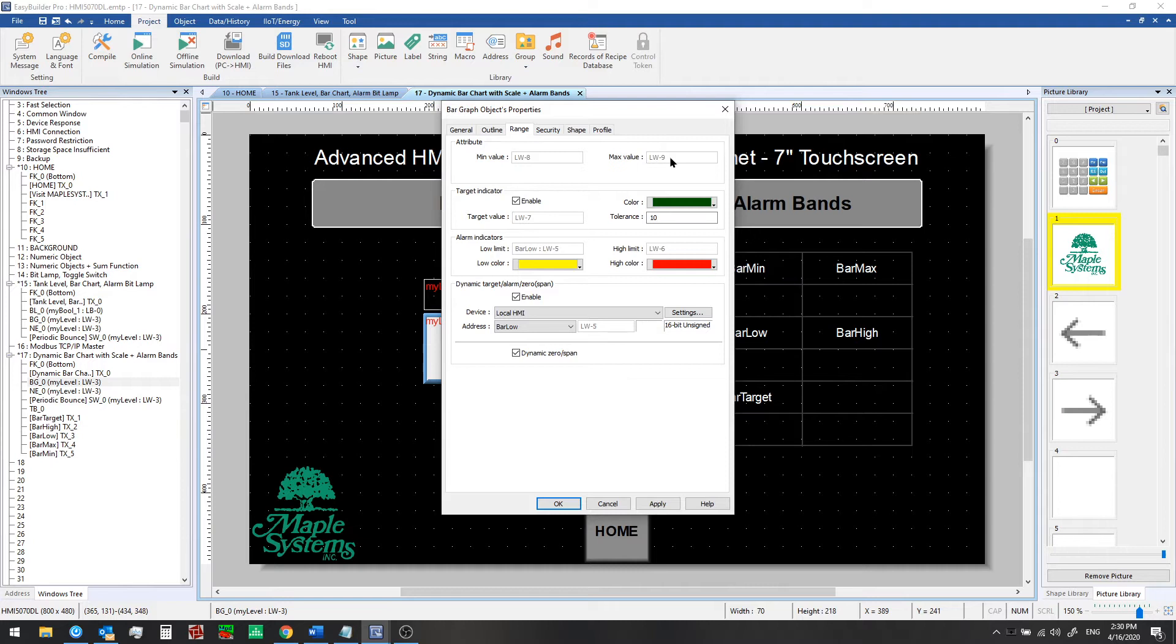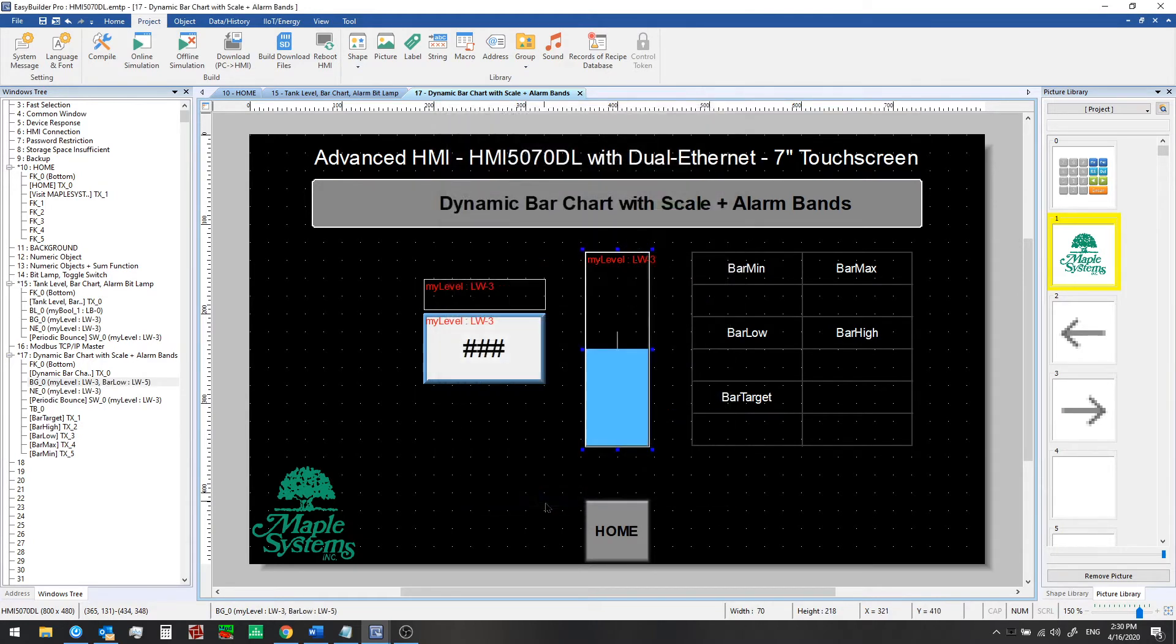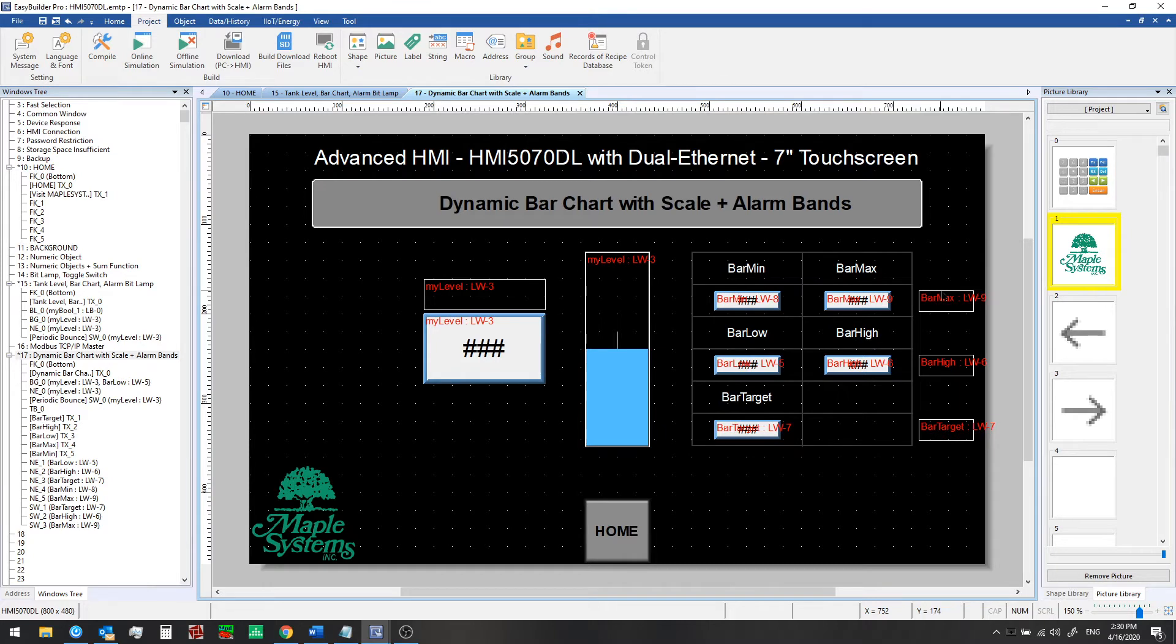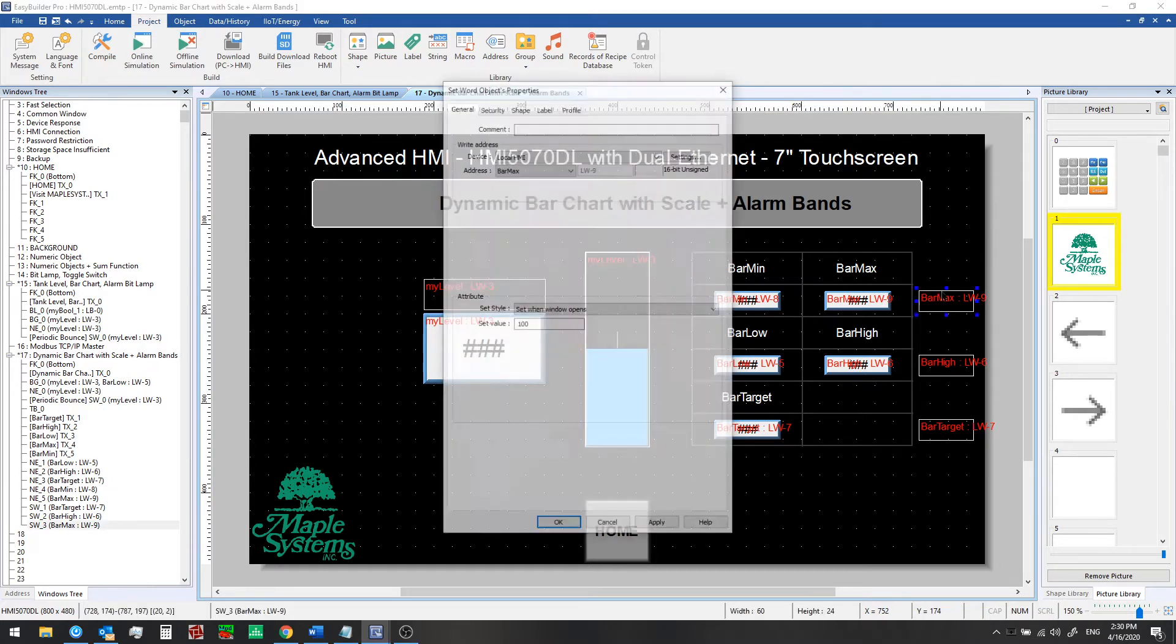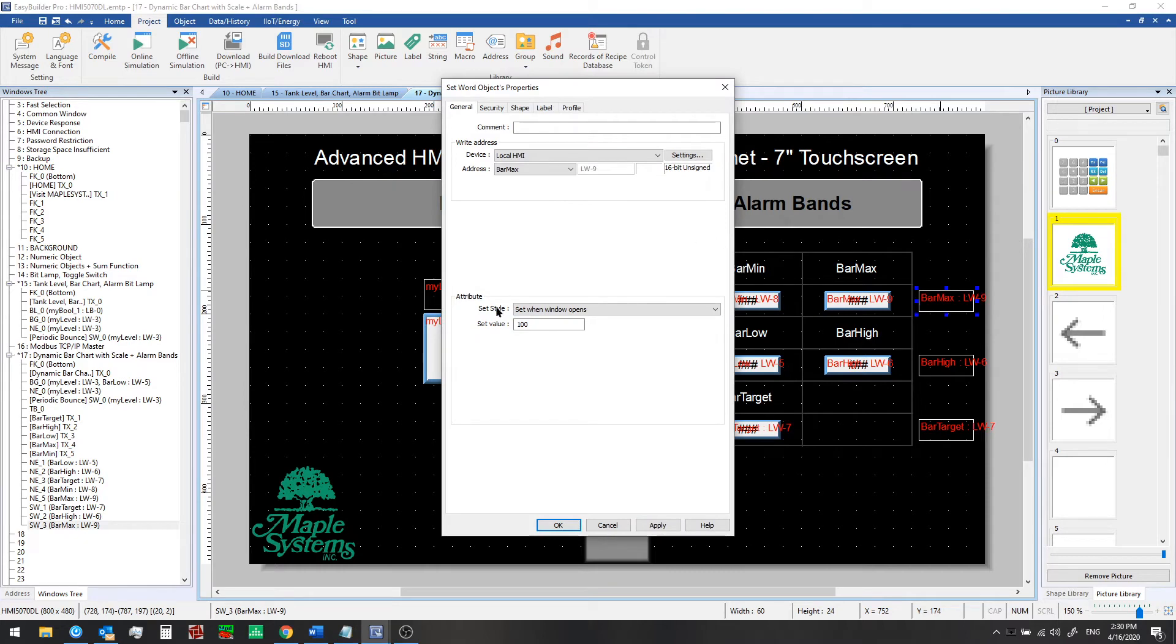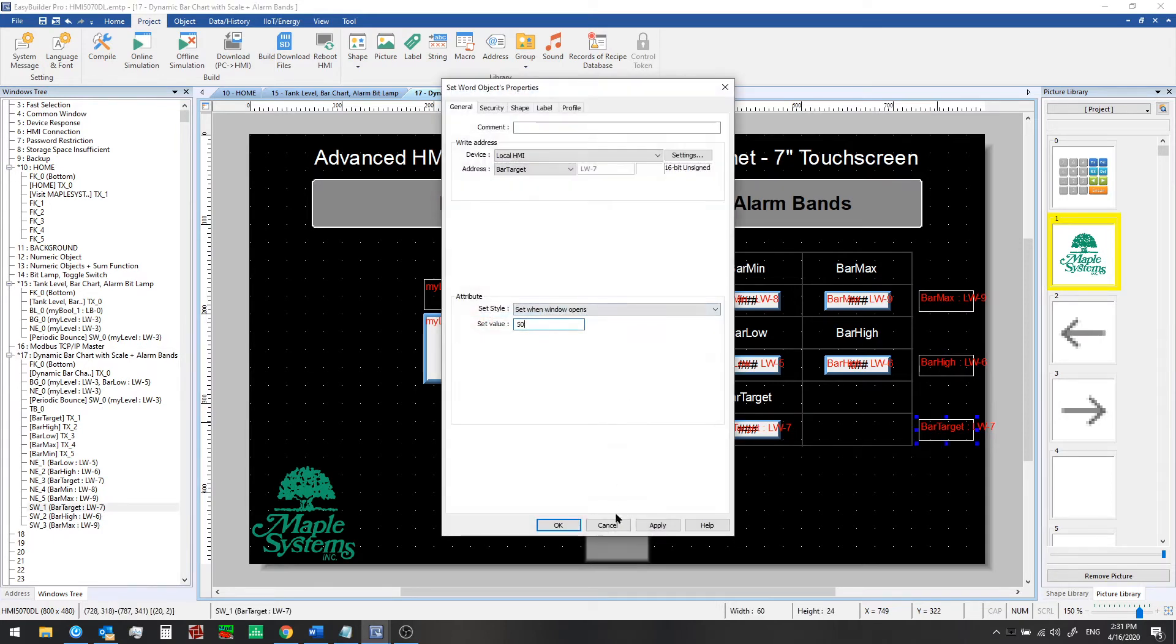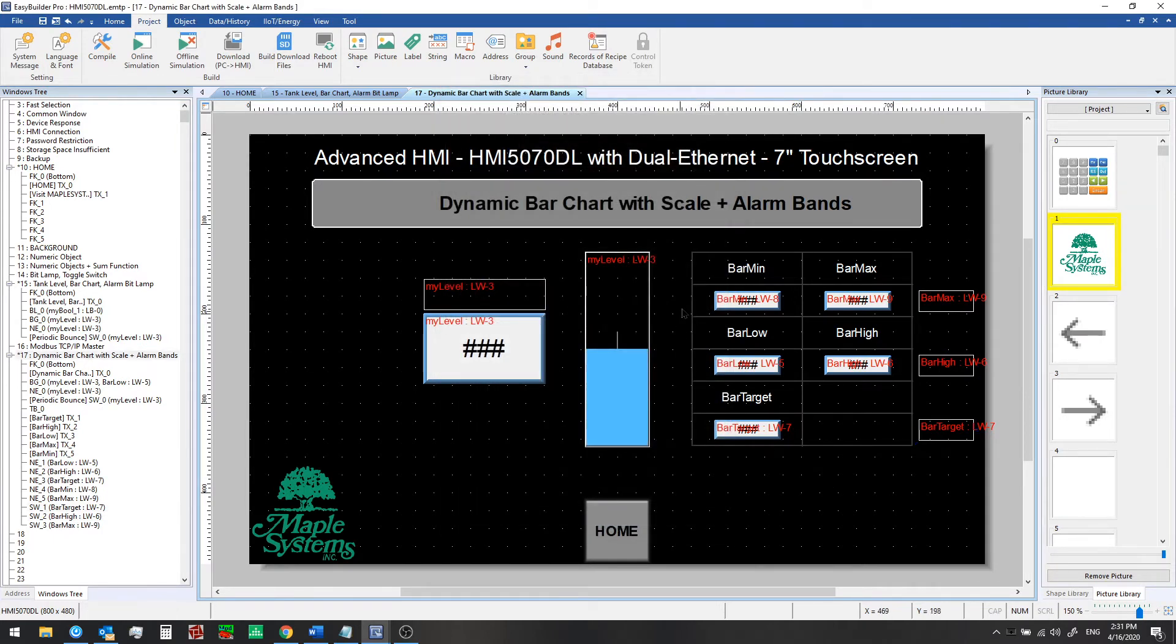Now that we've done that, we just need to add some numeric objects to the screen so we can input the values for these parameters. Okay, so now we've added our numeric input objects for each of these parameters for the bar graph. We also set up some set word objects on this screen so when we first open the window we'll start with some default values - for example, a maximum of 100 and a high alarm band value of 95 and a target value of 50 like we had before. But with the dynamic bar graph features that we've set up now, we'll still be able to adjust each of those parameters after we visit this window. Let's take a look.